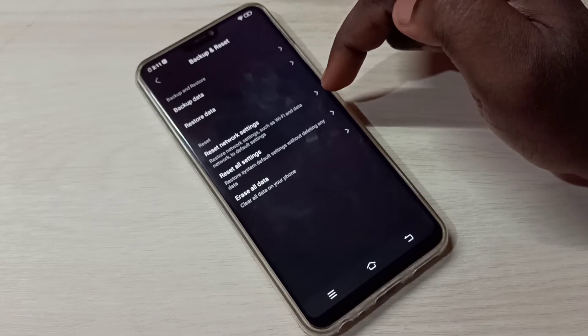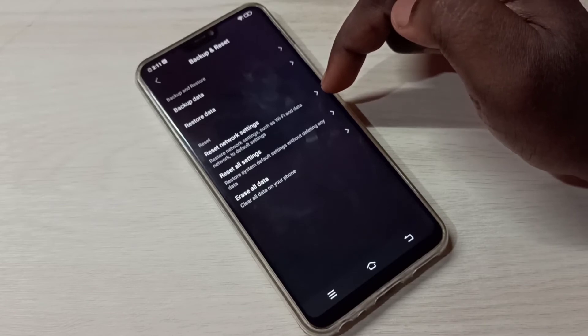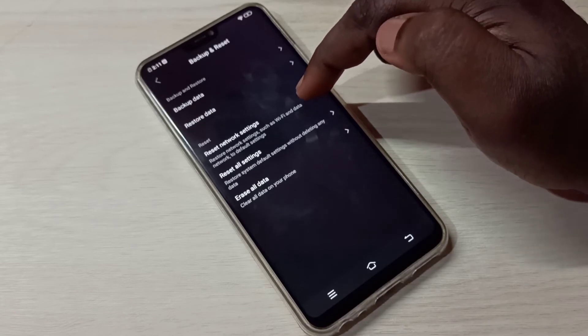That way we can reset the network settings and fix network-related issues. Let me tap on this.